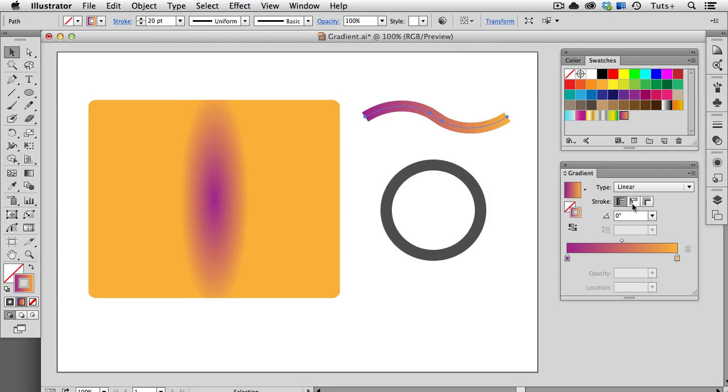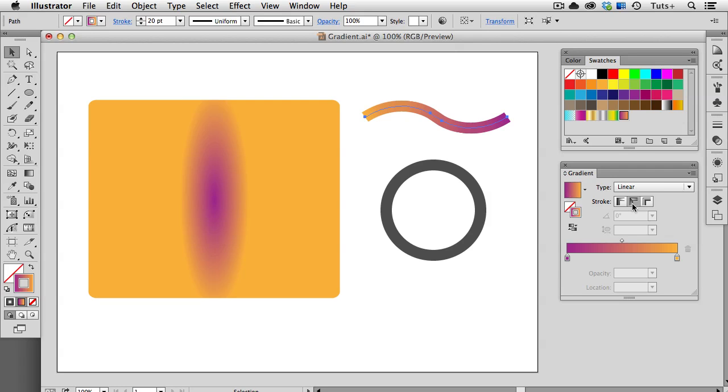The next option is apply gradient along stroke, and it's hard to tell the difference with a path like this, but you can see that the colors have switched places because the beginning of this stroke is actually on the right, and that it ends up over on the left. And the gradient follows the curve of that stroke. Again, it's kind of hard to see, but when I apply it to a circle, it'll make more sense.